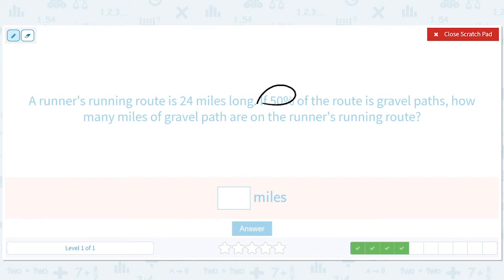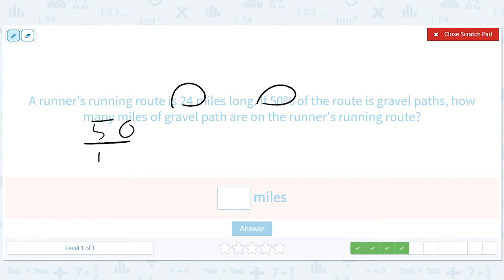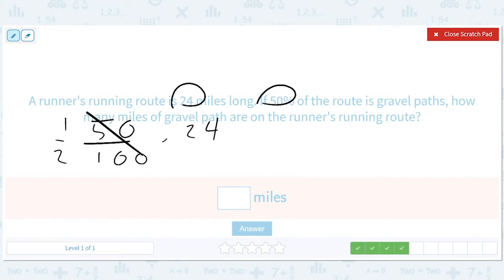50% — another one you should just kind of sense out. 50% means half. 50 out of 100 simplifies to, when you divide the top and the bottom by 50, 1 out of 2. So you just get 1 half of 24, which is 12.